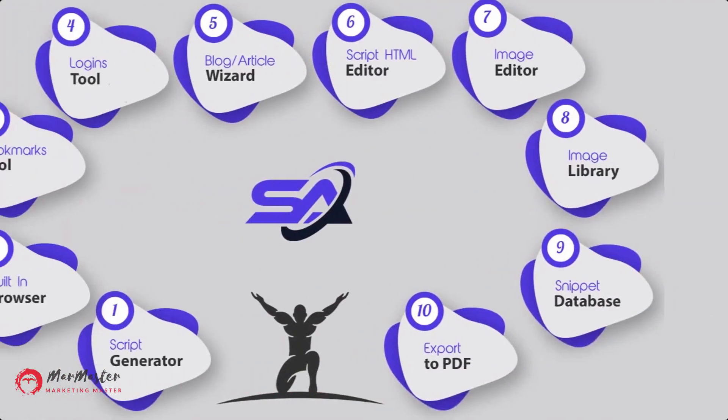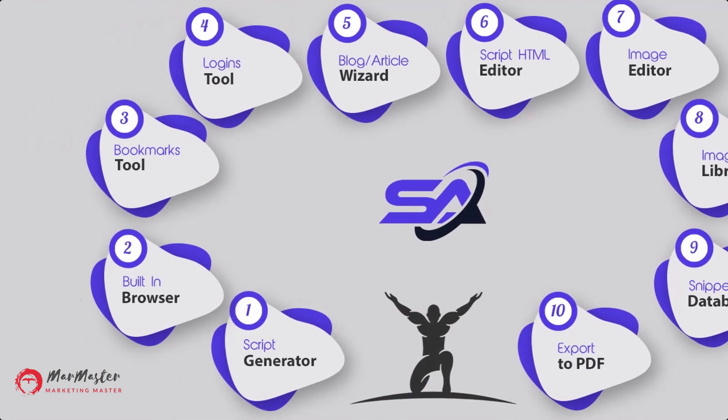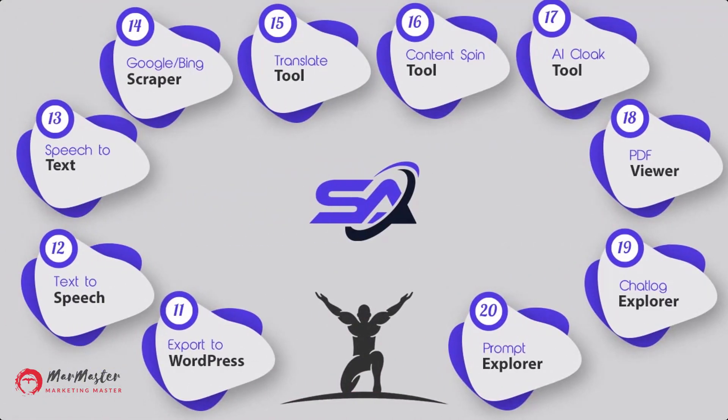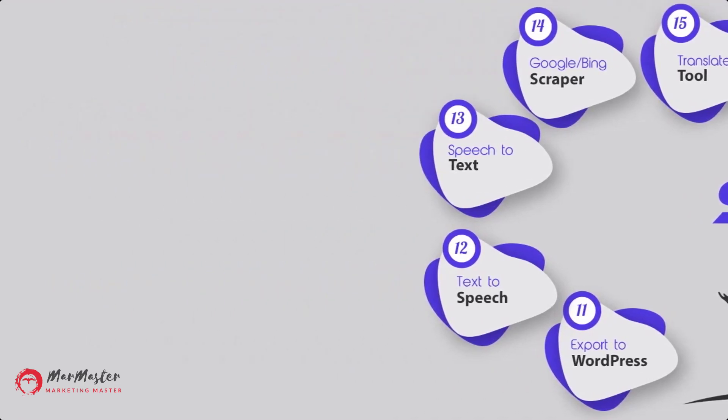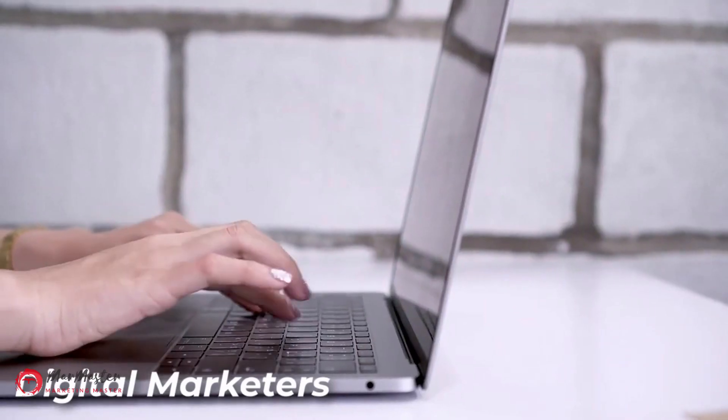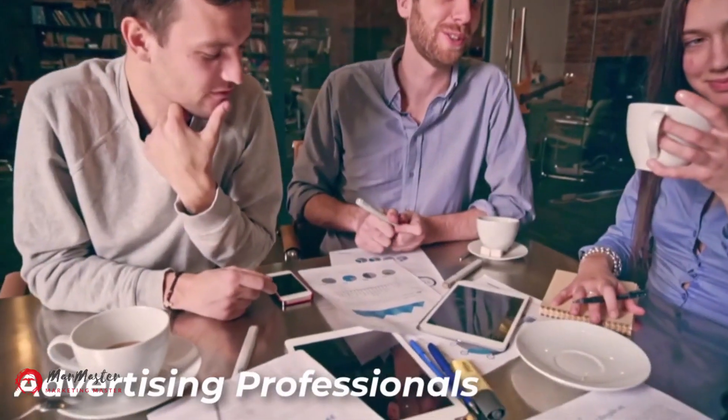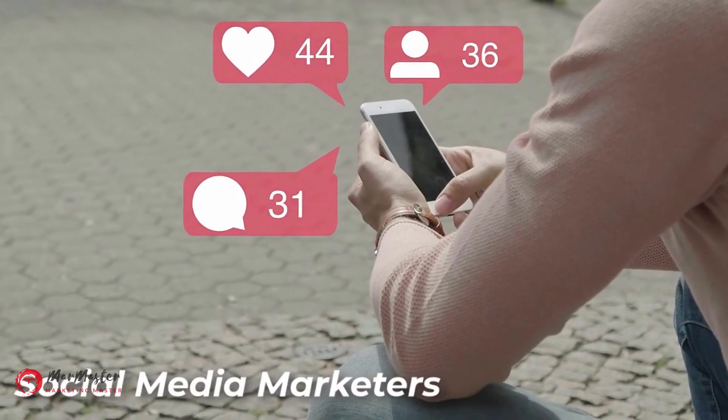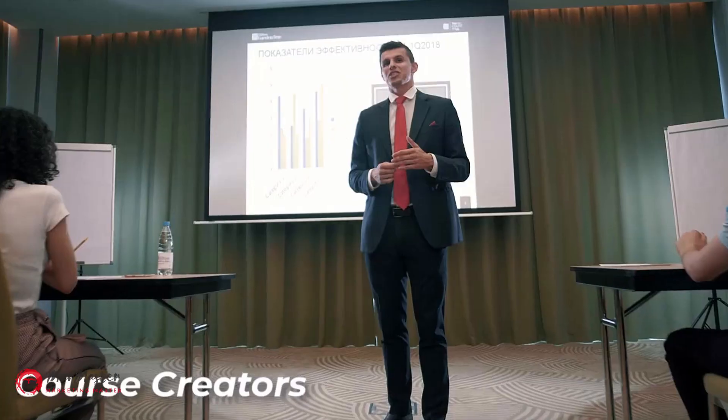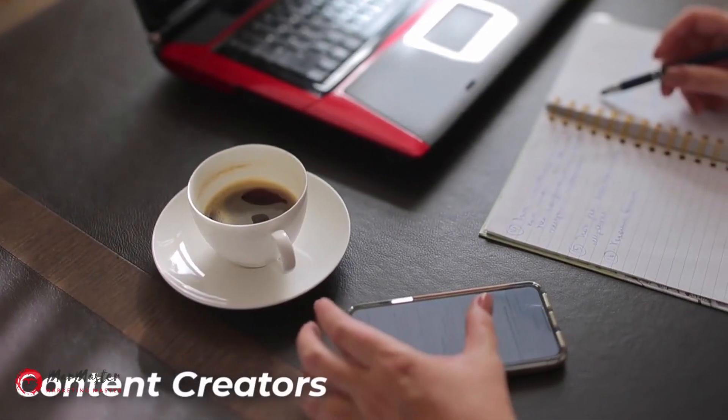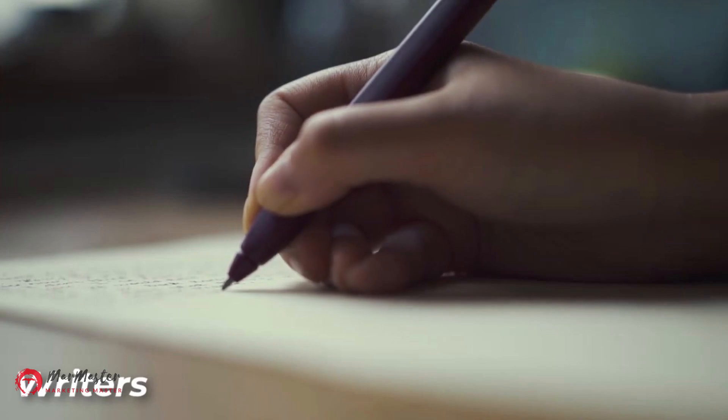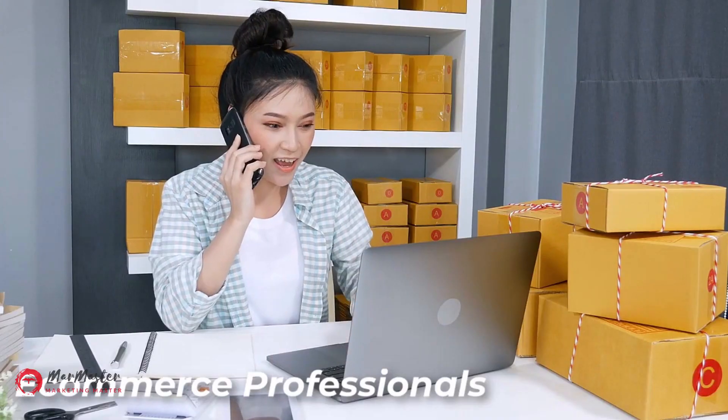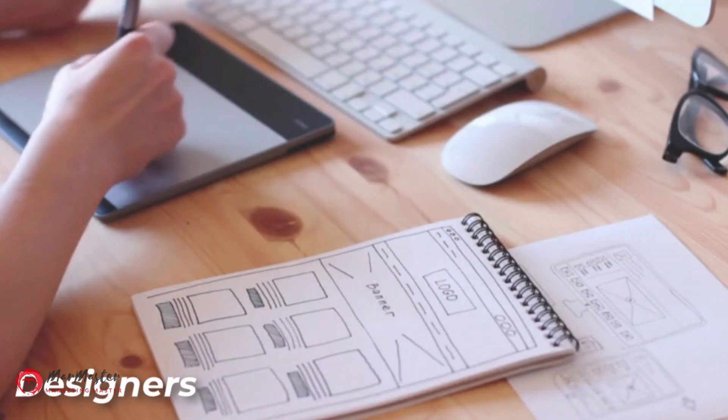With over 16 powerful built-in tools waiting for you inside of Script Atlas, you will have a massive advantage for quickly generating top quality content for every marketing strategy your business needs. Script Atlas is perfect for digital marketers, freelancers, copywriters, advertising professionals, agencies, coaches, script writers, social media marketers, email marketers, authors, business owners, course creators, researchers, content creators, writers, funnel builders, e-commerce professionals, designers, and so much more.